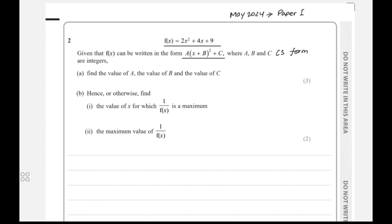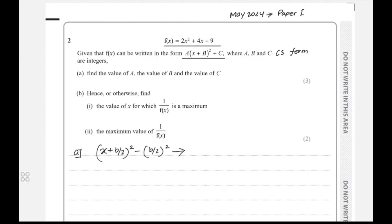The completing the square formula is: x plus b over 2, whole square, minus b over 2, whole square. That gives the standard completed square form and the two common terms.